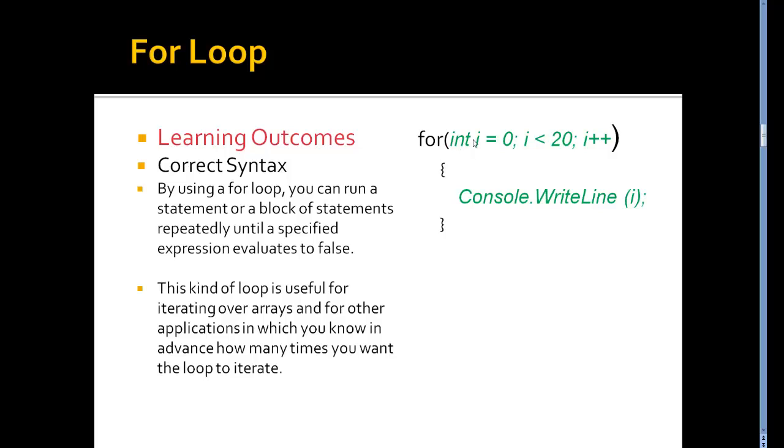And what goes in here, you can see there, first I've declared int i and set it to zero. So the variable i is being set to zero.